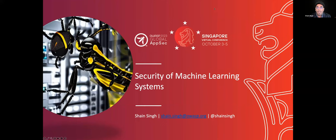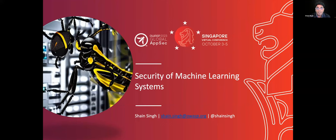Just a couple of admin notes: I had a co-presenter who was going to help me show some hands-on demos, but unfortunately Saga is in Paris at the moment, so we won't be able to show those. Also, I will be giving a link to the presentation at the end of the deck, so you don't have to worry about taking screenshots.